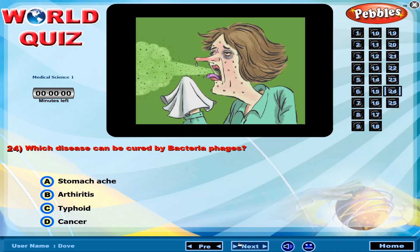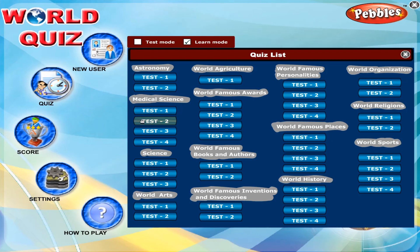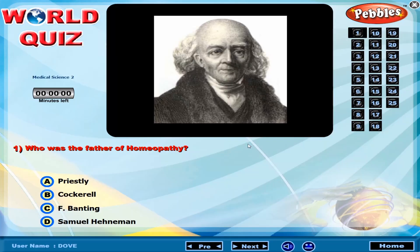Which disease can be cured by bacteriophage? Who first explained the theory of coagulation? Who was the father of homeopathy?